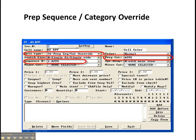Here we see prep sequence and category override. The primary use for this is if you have appetizers that you also want to offer as an entree, and also if you have entrees that you want available as an appetizer.